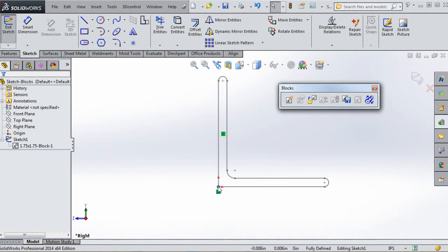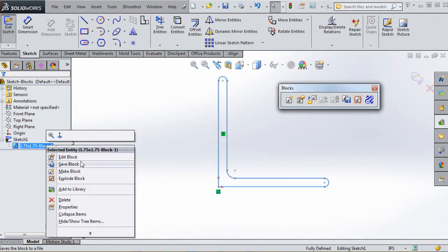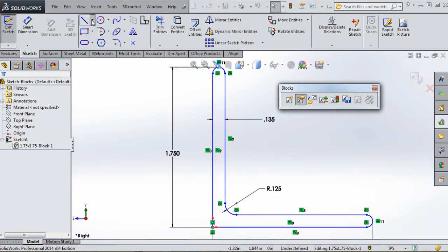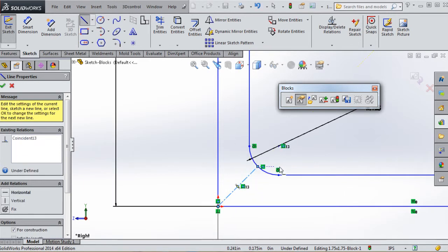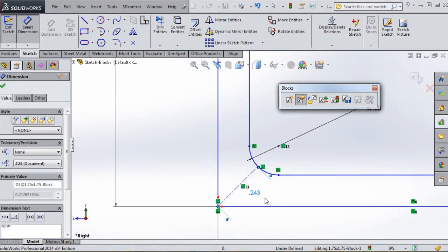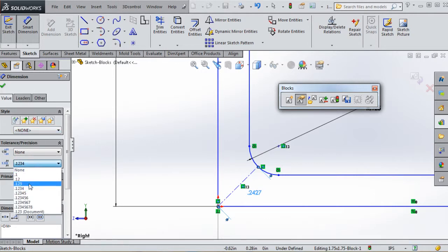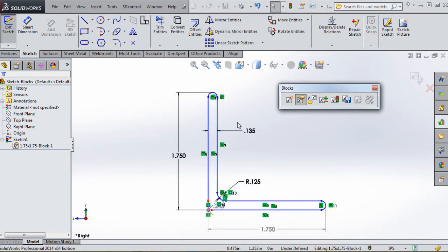Now our block is fully defined to the origin. Let's go back and edit the block to add some additional geometry. We're going to draw a diagonal construction line from the origin - the very corner of the block - to the midpoint of the arc. We'll put a driven dimension on it showing a value of 0.243, which is rounded up slightly from 2.2427. That value will be referenced later when we copy this block and assemble the tower legs.